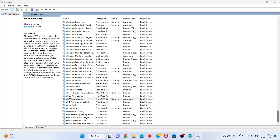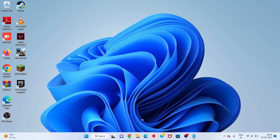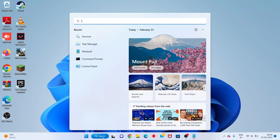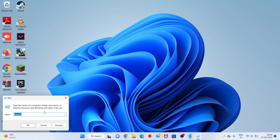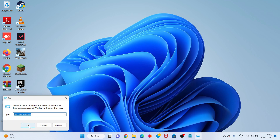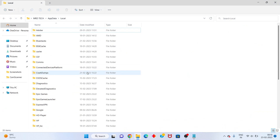Next step: open the Run dialog and search for Run. Type in the search box: %localappdata%. Click OK. You will see the Riot Games folder — this is where pending downloads are located.